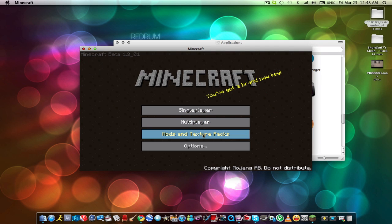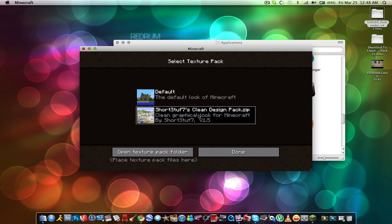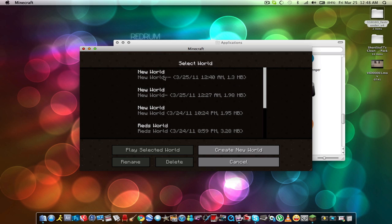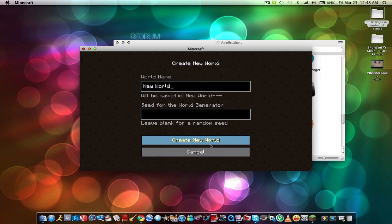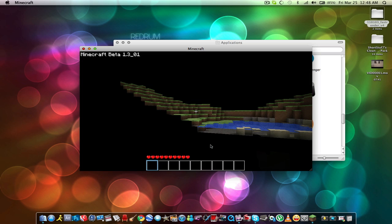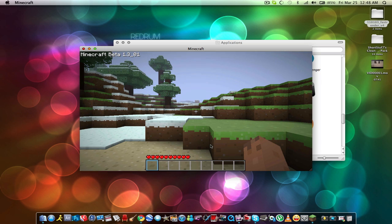Go to Texture Packs — it should be here. 'Short Stuff's Clean Design Pack,' go to Done. Single player — I have all these new worlds I just don't even use. Go to Create a New World — this is just an example so I'm not gonna name it. We got some snow and stuff, so I'm gonna let the world render out.